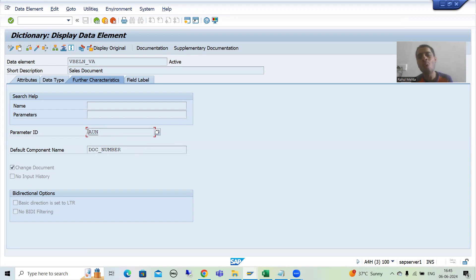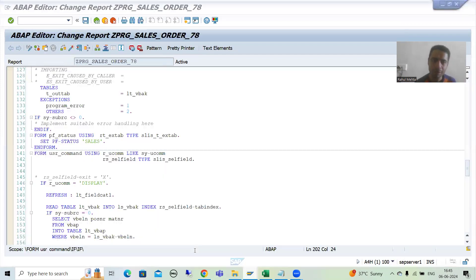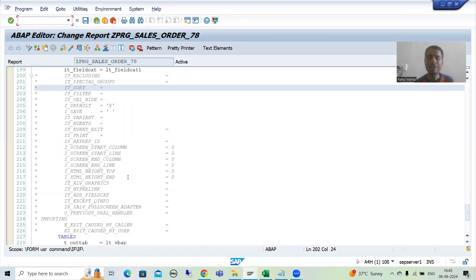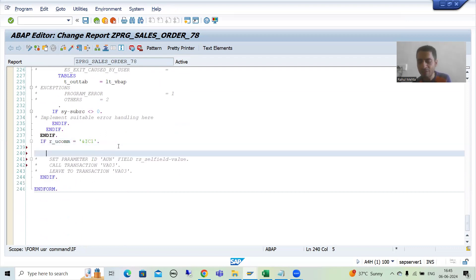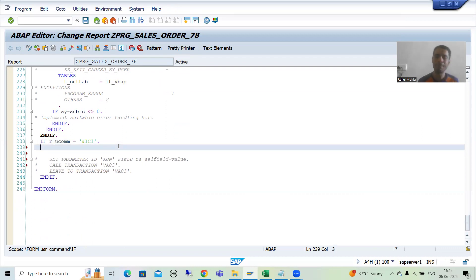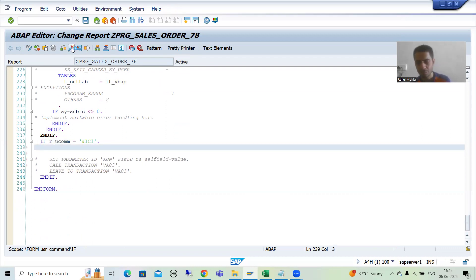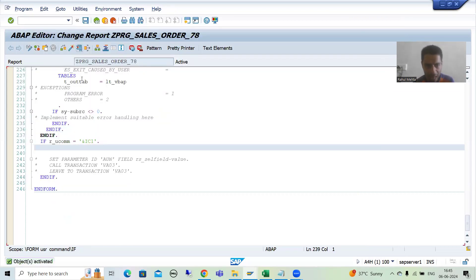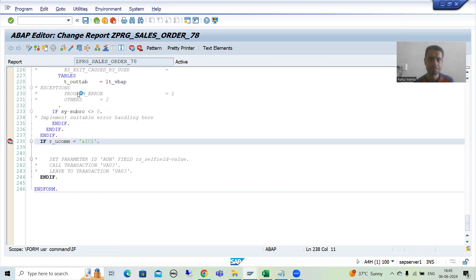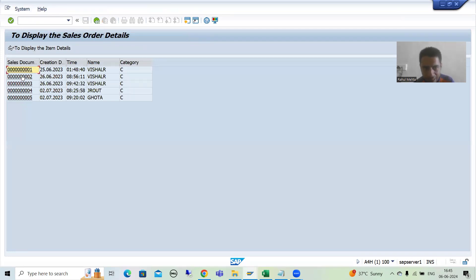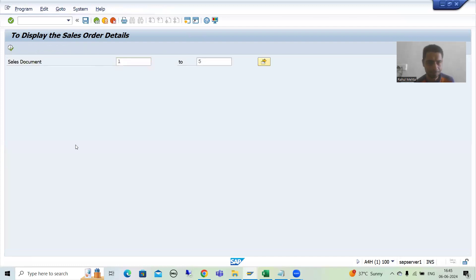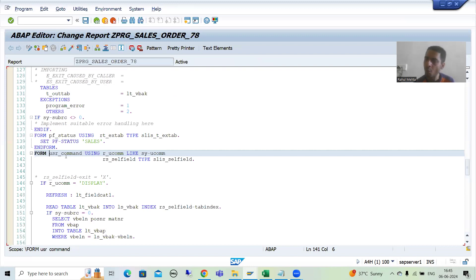Now we will write the code. I will go to our program, comment everything, and write from scratch. Previously we had written this, but at that time we did not have knowledge of SAP memory and ABAP memory. I'll first show you in debugging mode — I'm putting a breakpoint and going for execute. Suppose I'm giving input 1 to 5. Whenever you click on any record, the user command will trigger, and we have a subroutine for the user command.